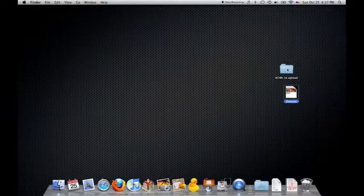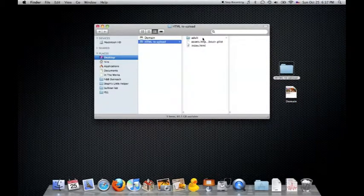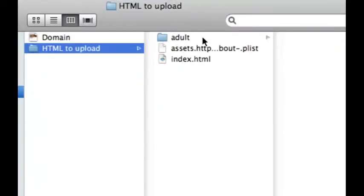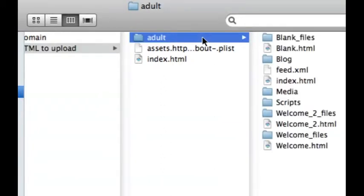Double-click on HTML to upload and as you can see, now you have the folder of the site and the HTML files inside it. The next step is to upload them to the server.